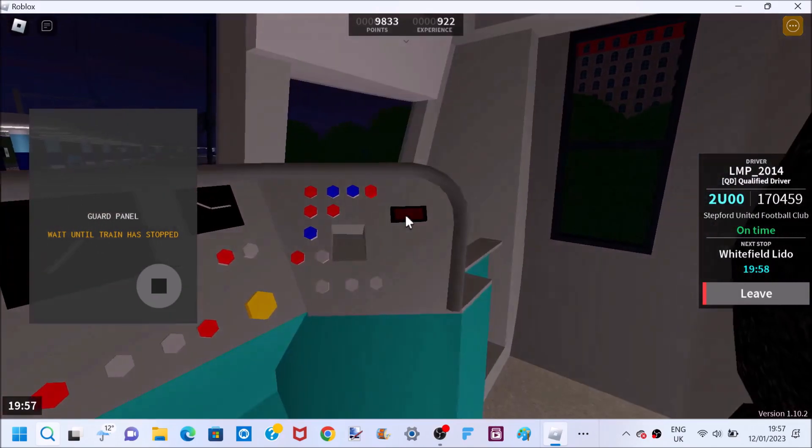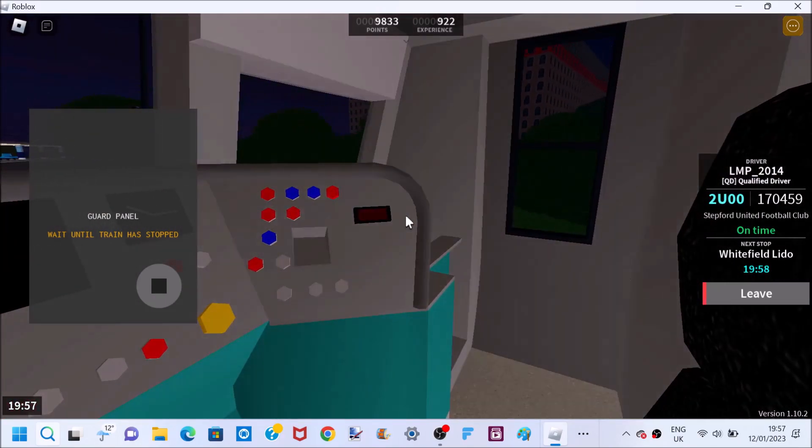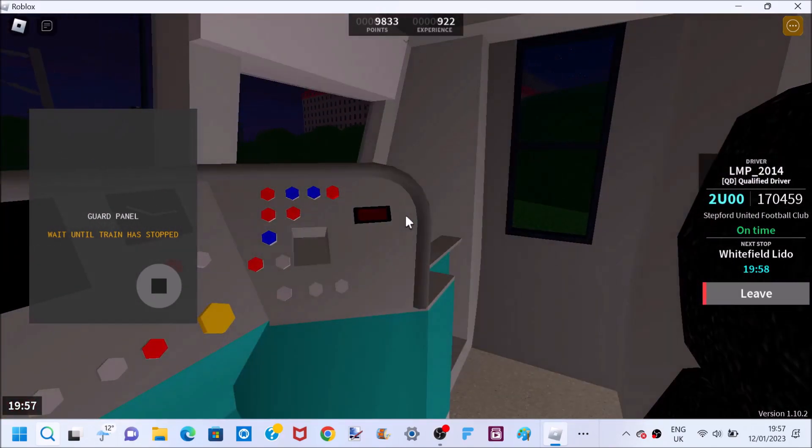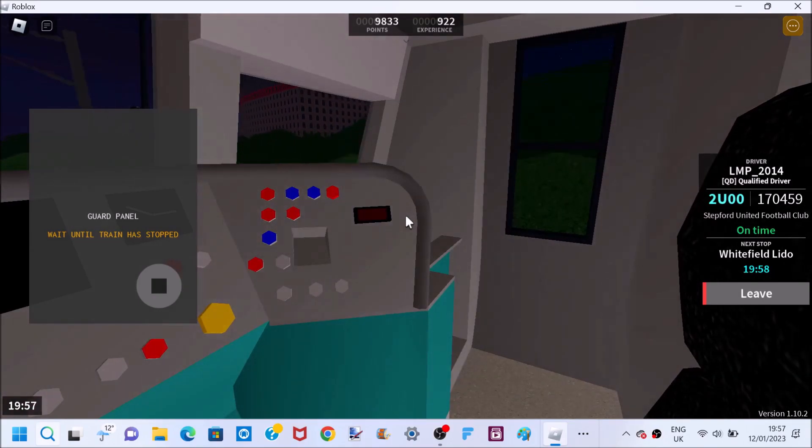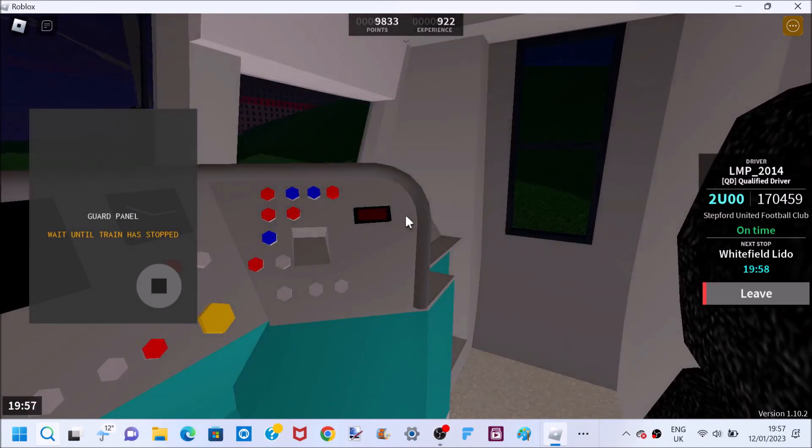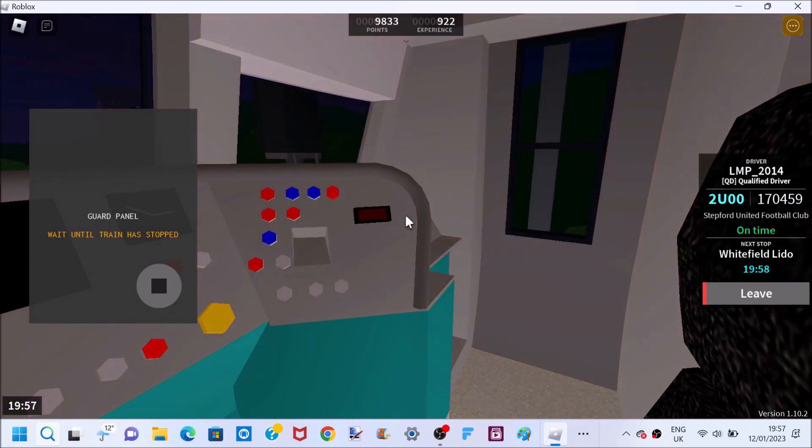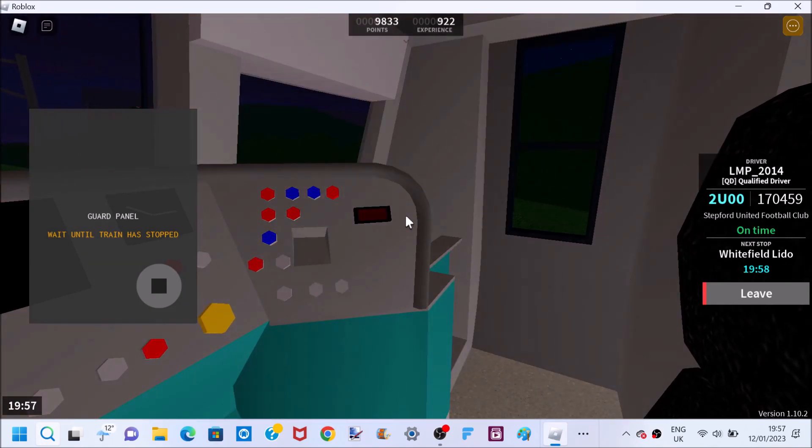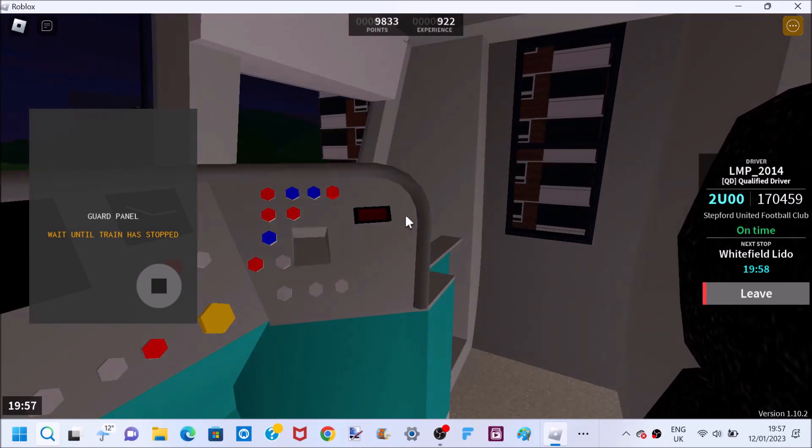Welcome on board this Stepford Connect service to Stepford UFC. We will shortly be arriving at Whitefield Leader. Please mind the gap between the train and the platform.